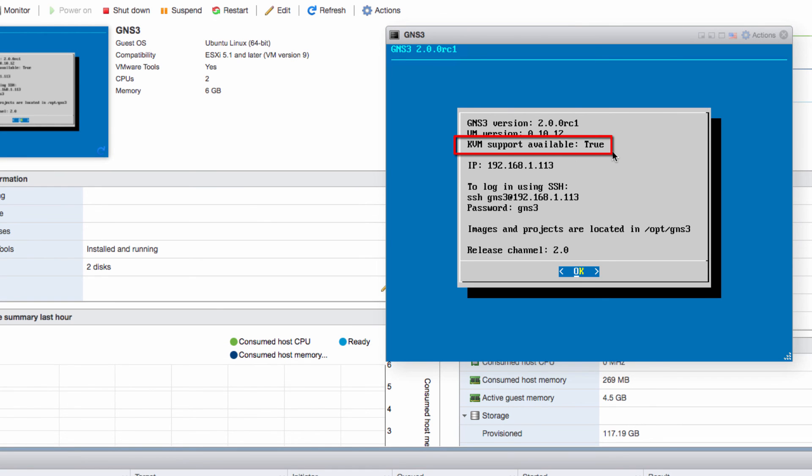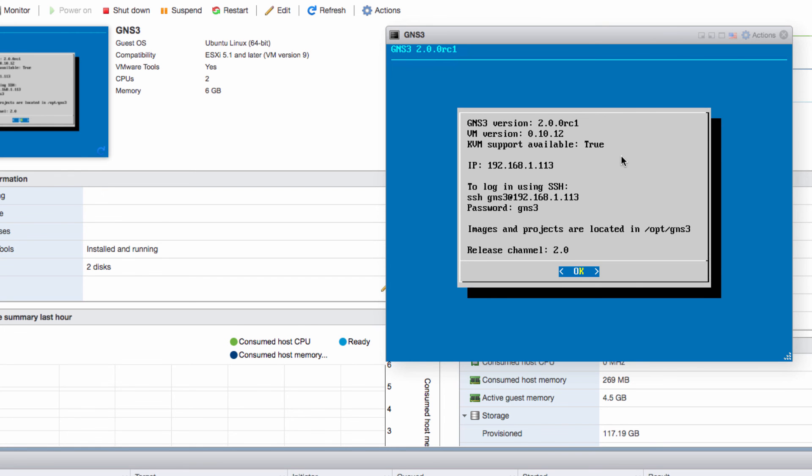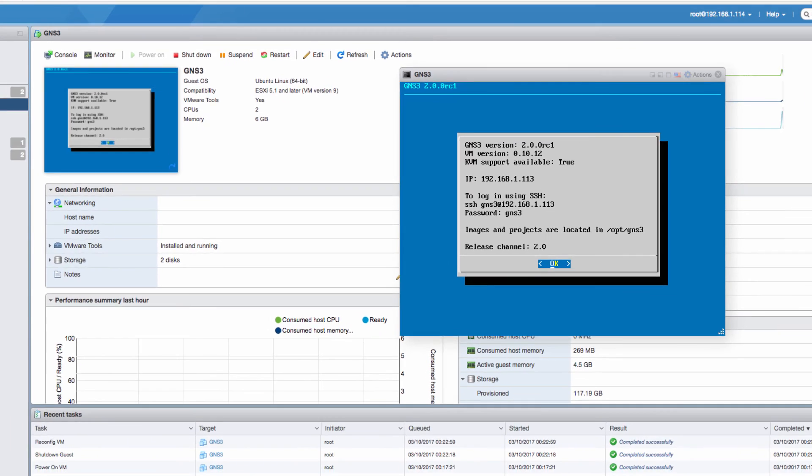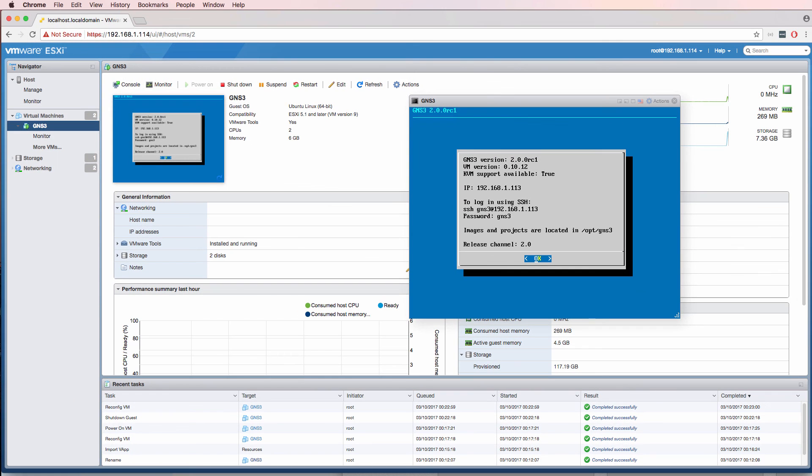That's what we want. We want KVM support once again because we want to support nested virtualization to allow QEMU devices to run on this GNS3 VM such as IOSv and IOSv layer 2. So now we've configured the server side. We now need to configure the GNS3 GUI.